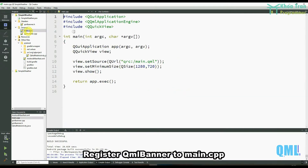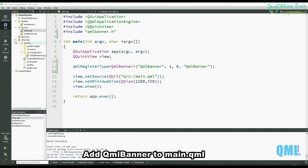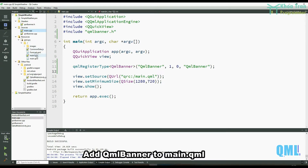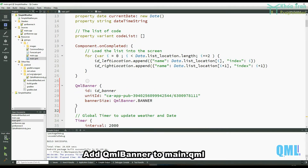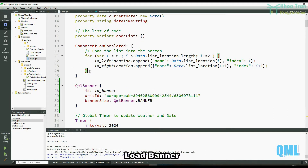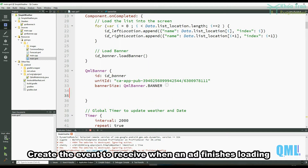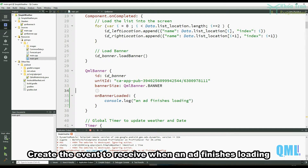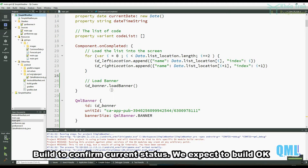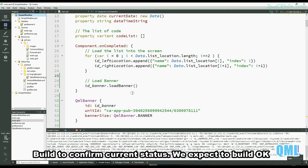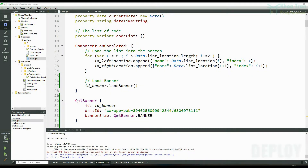Register QMLBanner in main.cpp, then add QMLBanner to main.cpp and main.qml to load the banner. Create the event handler to receive the signal when an ad finishes loading. Build to confirm the current status — we expect the build to succeed. Finally, deploy and check the result.